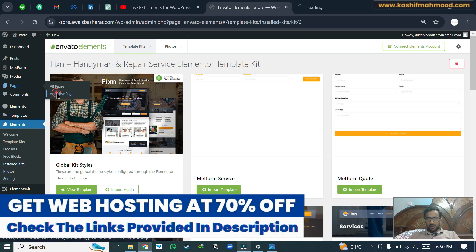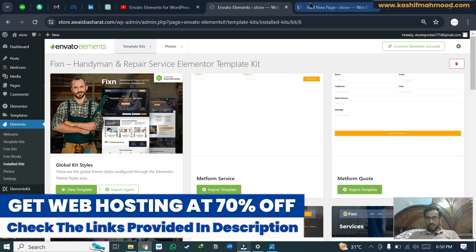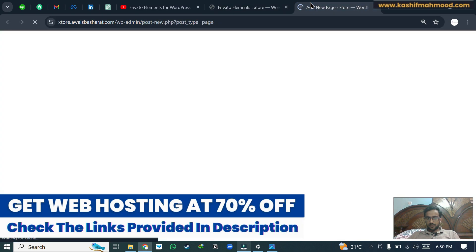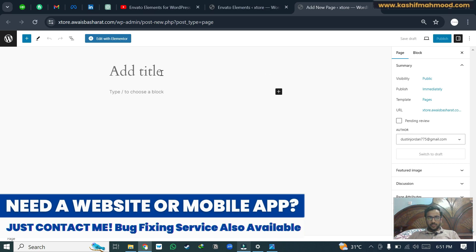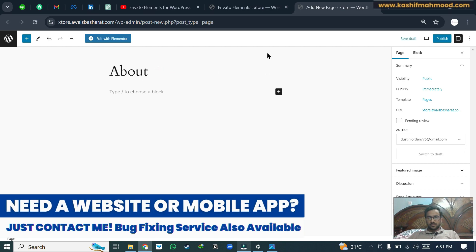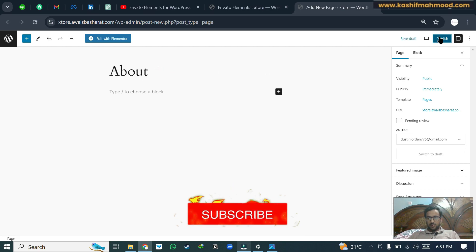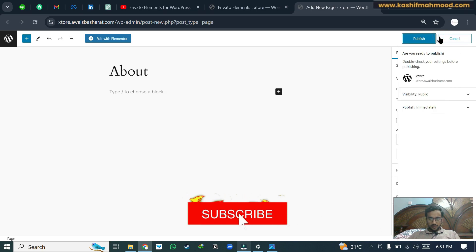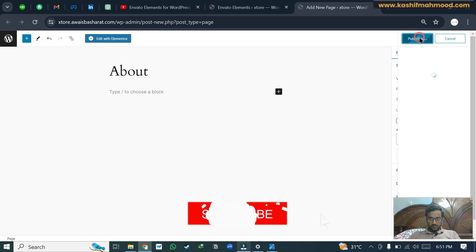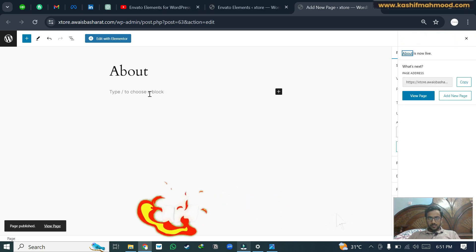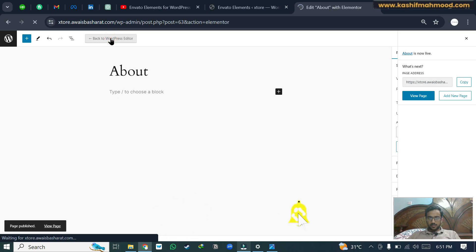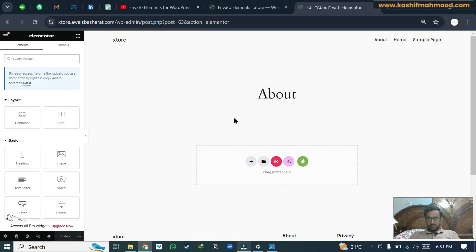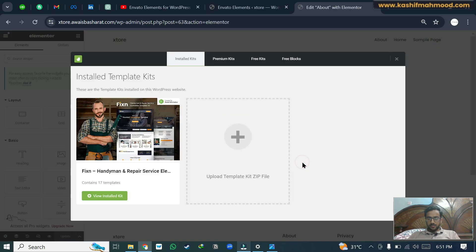In this case we will write about and we will publish it. Now we will click on edit with Elementor. Now click on Envato icon again.